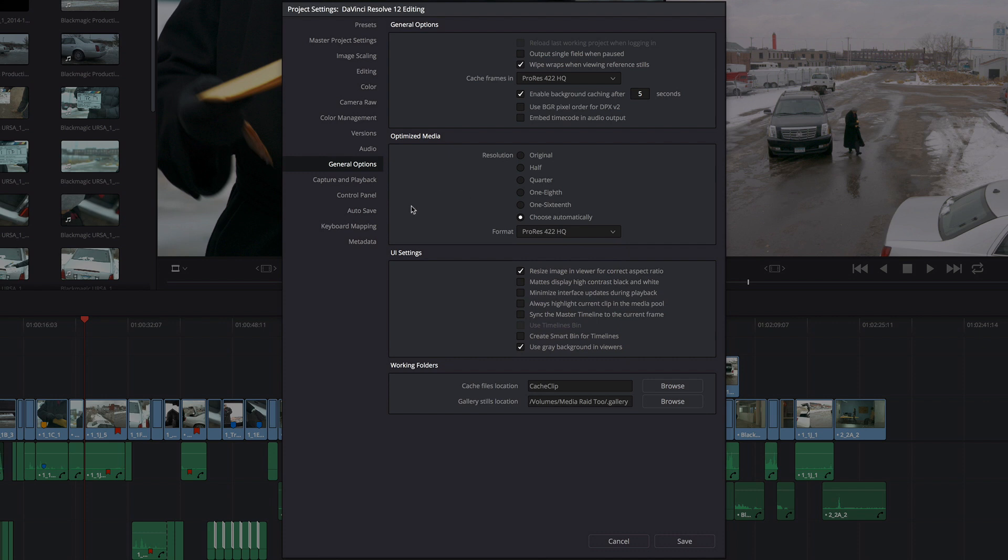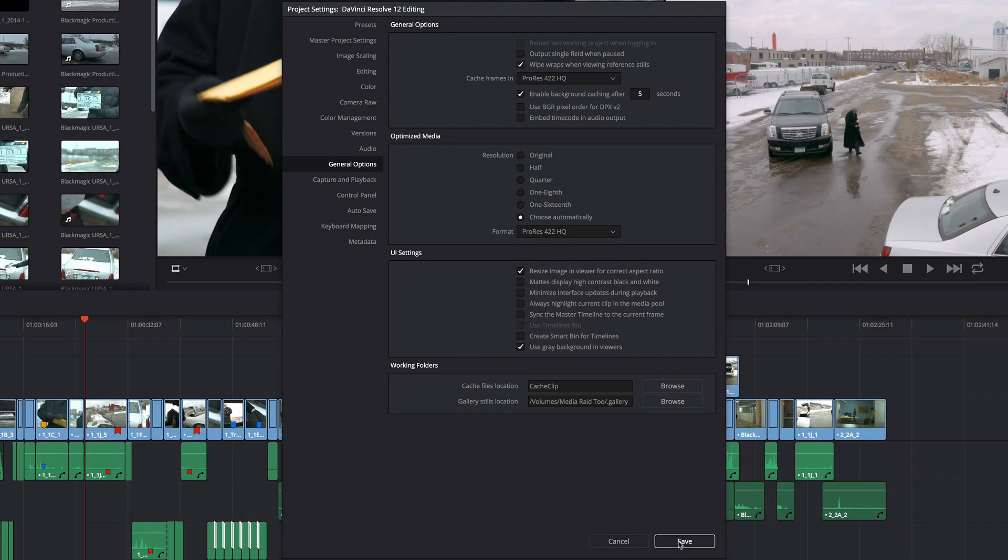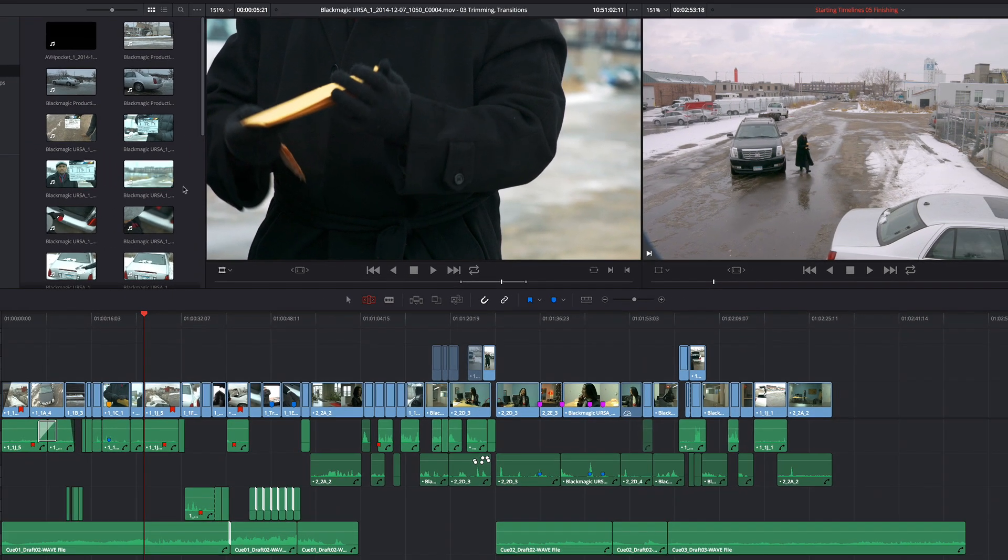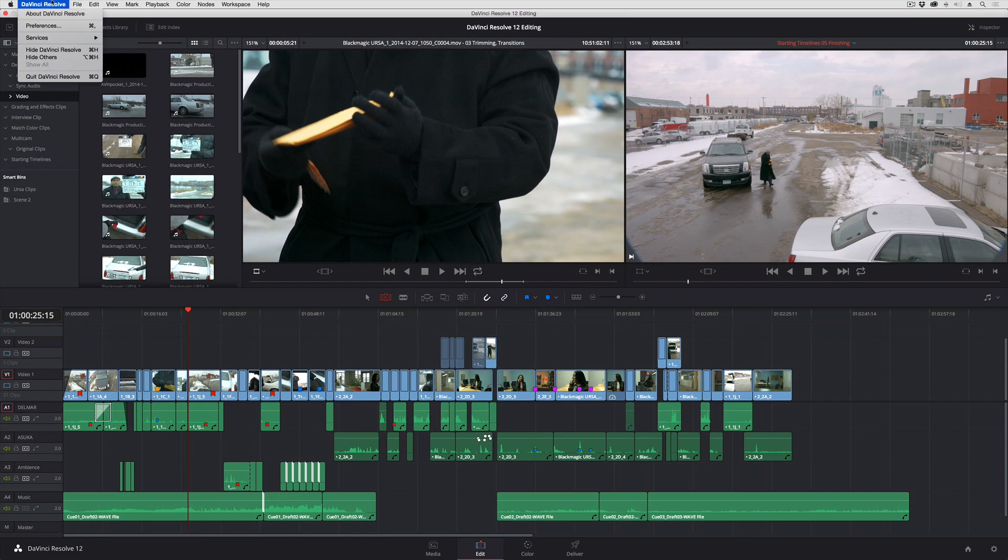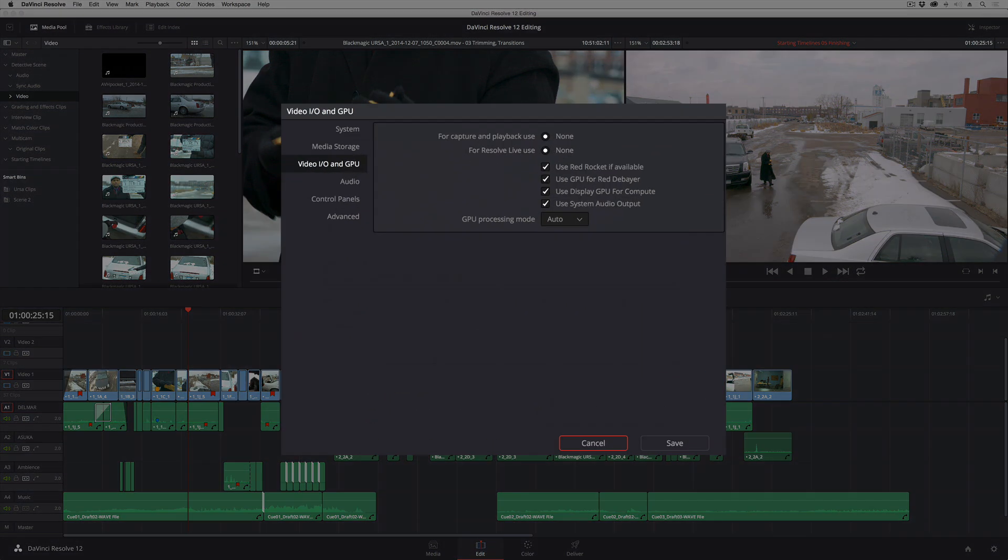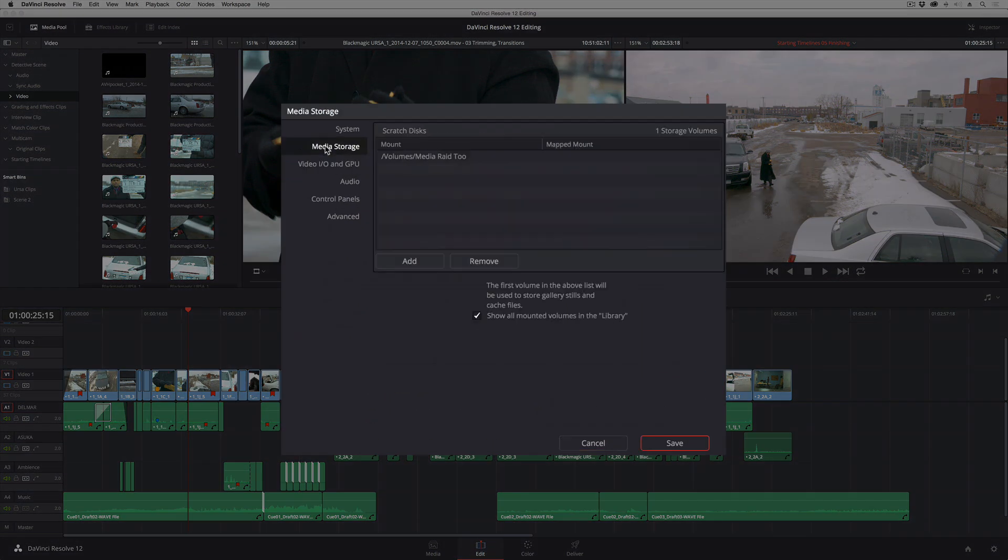You want to make sure that your cache files are being written to a fast volume. Now those, I'm going to go ahead and save these settings, those volumes are defined back here in the preferences. If you go into media storage, the very first scratch disk that's listed in this list is the one that's used for storing cache files.